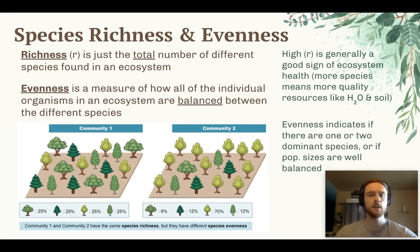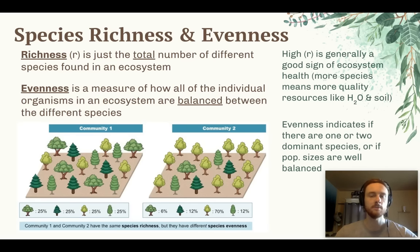Richness doesn't tell us the entire picture. As a rule of thumb, the higher the species richness, the healthier an ecosystem is — but evenness is an important measure to take into account as well.